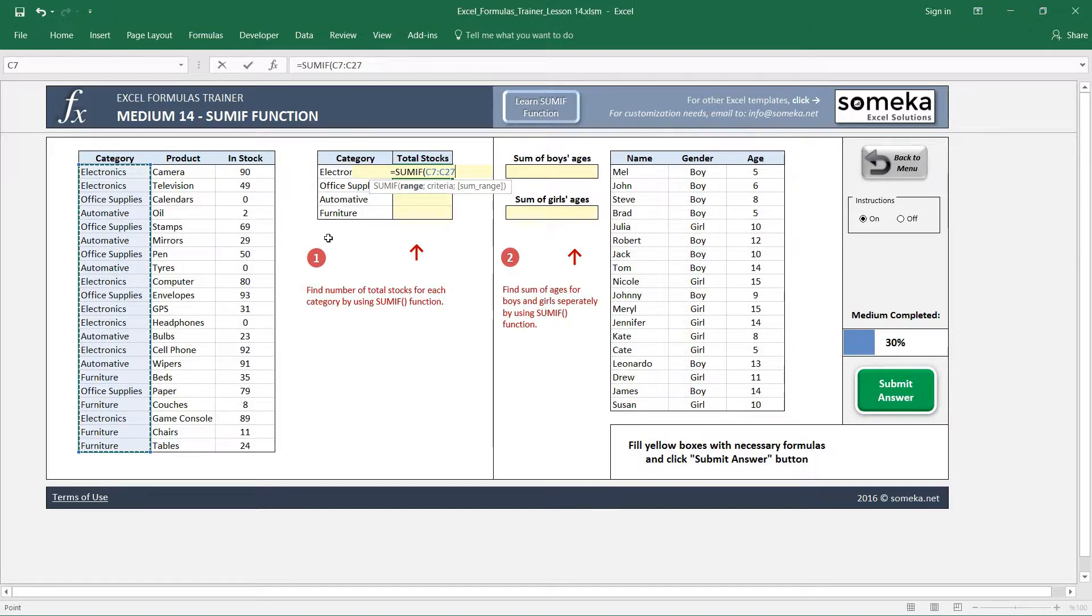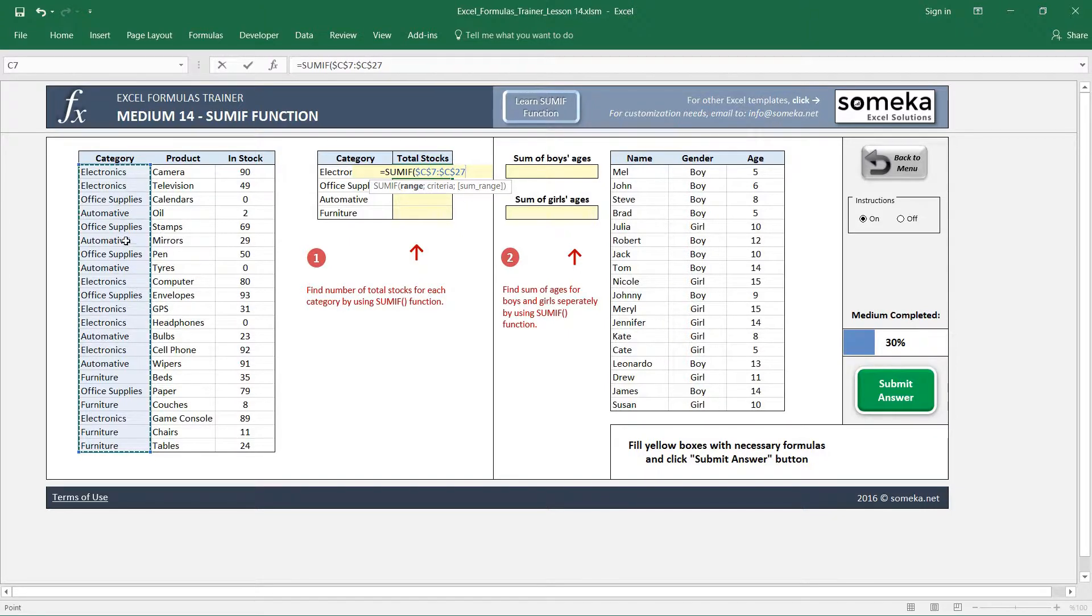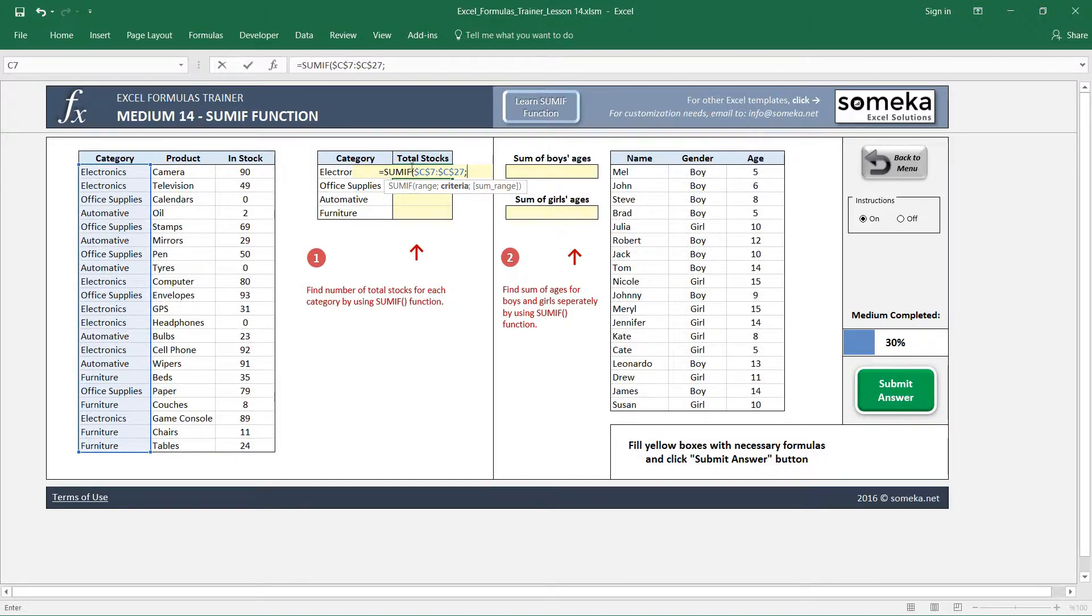Because if I don't fix it, then when I copy and paste my formula it will just slip down and change area. I don't want this. So I selected my range, and as a second parameter I am going to select my criteria. For this case, my criteria is this cell.